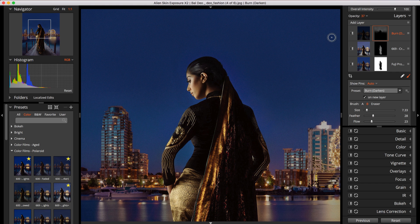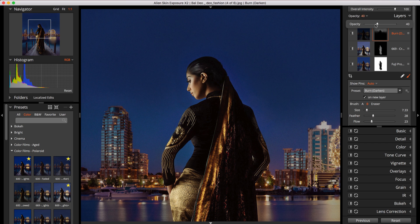At any time, you can adjust the layer opacity to blend each effect in with your image.